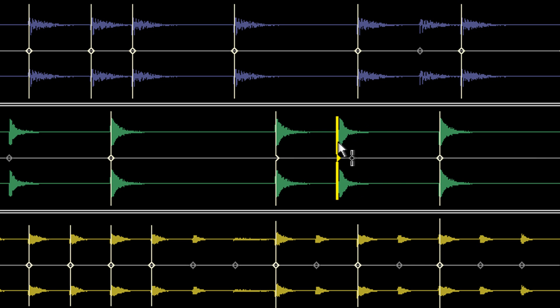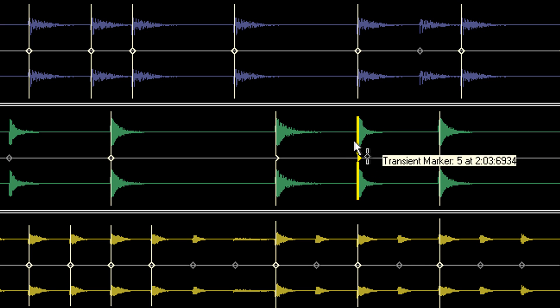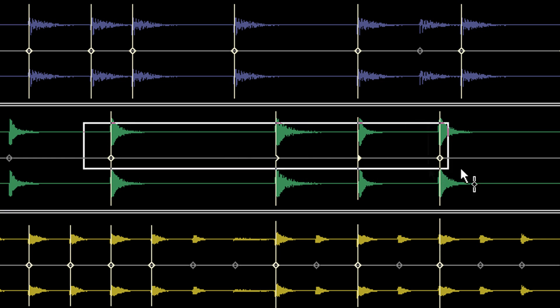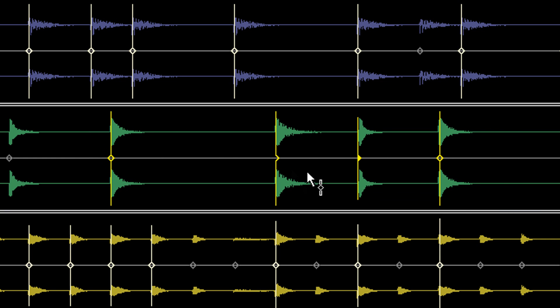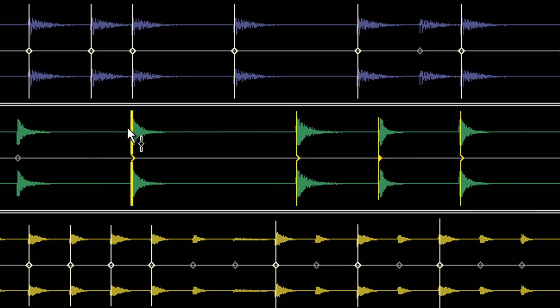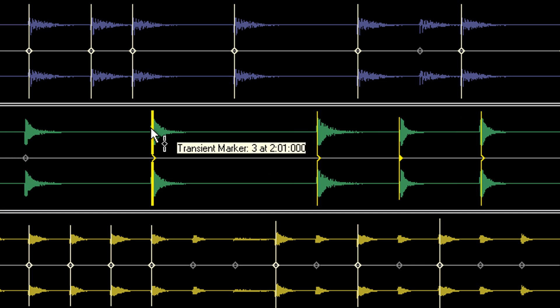But AudioSnap isn't only about moving just one marker at a time. You can Lasso Select to select multiple transient markers and move them simultaneously.